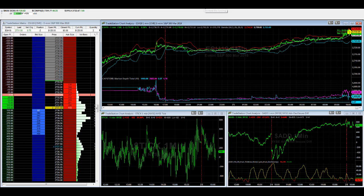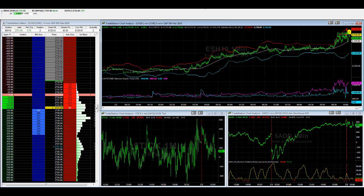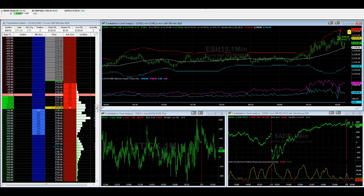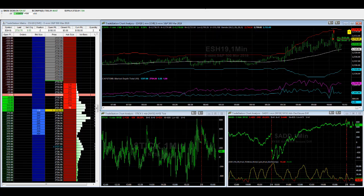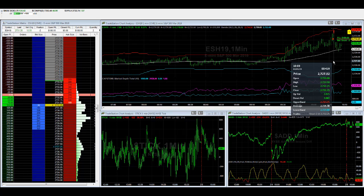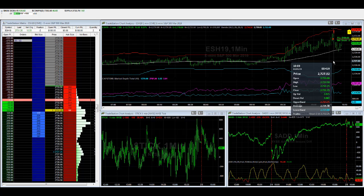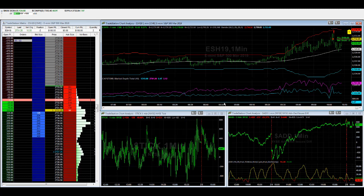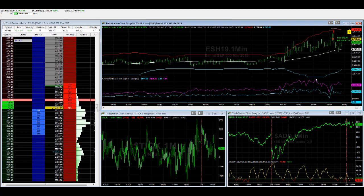So it's a point where if you're going to take a short, you could take a short. And here we are short at this level, 2732.25. I don't know if this will be a profitable trade or not because it's very hard to short this market.